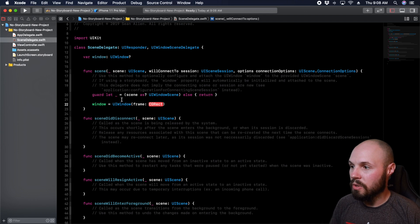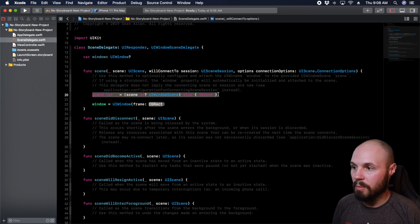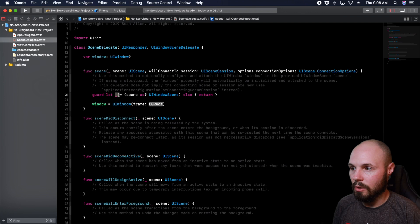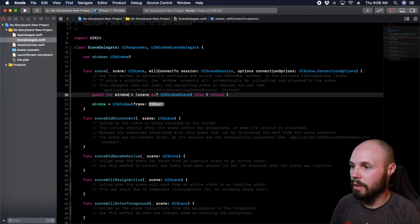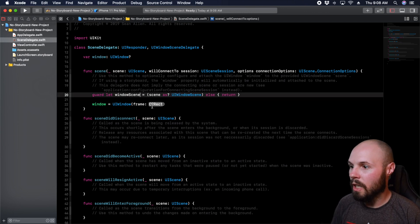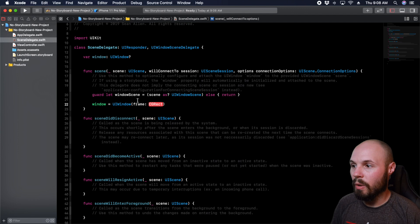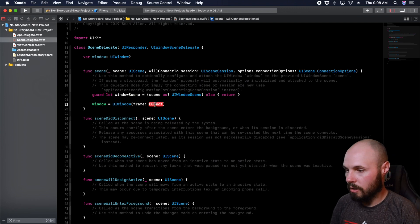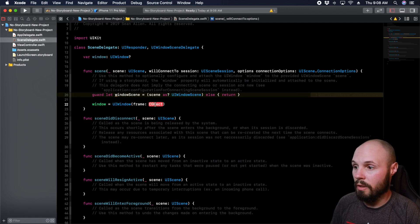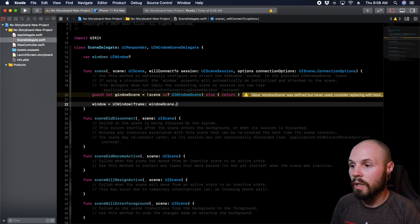Now we want to use this here on line 20, what they gave us, but you can see they didn't give it a name. So we're going to have to rename that real quick. Let's call it window scene. Naming is hard. So now we want to use this window scene to create our window or initialize our window with. So window scene dot coordinate space dot bounds.